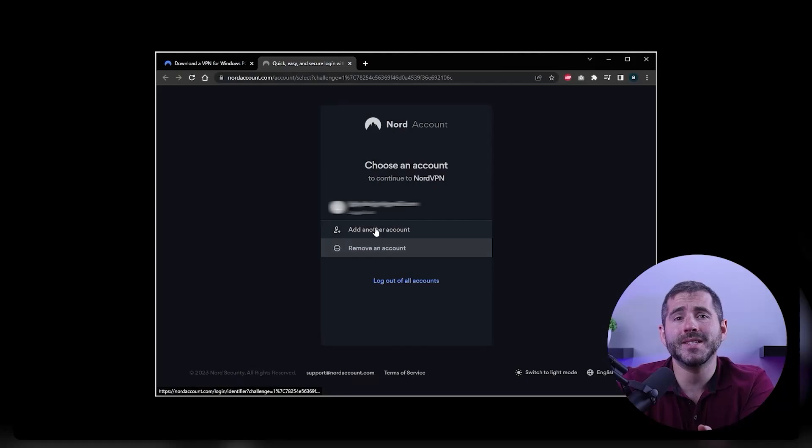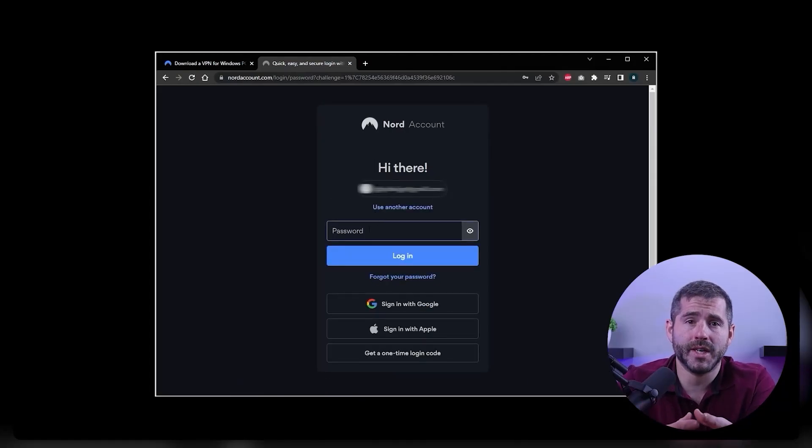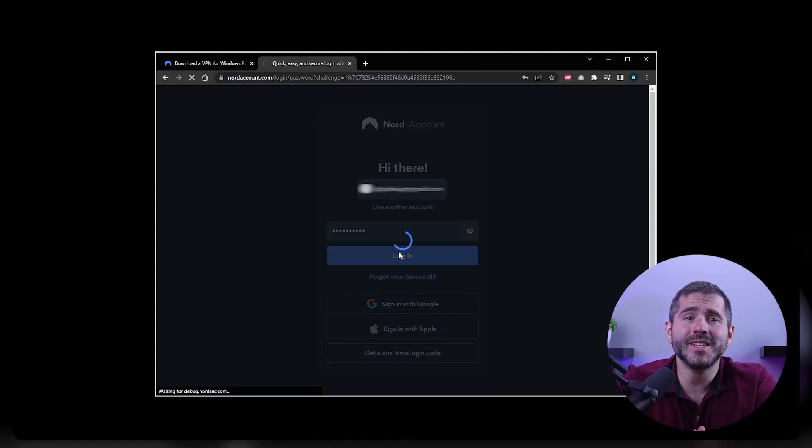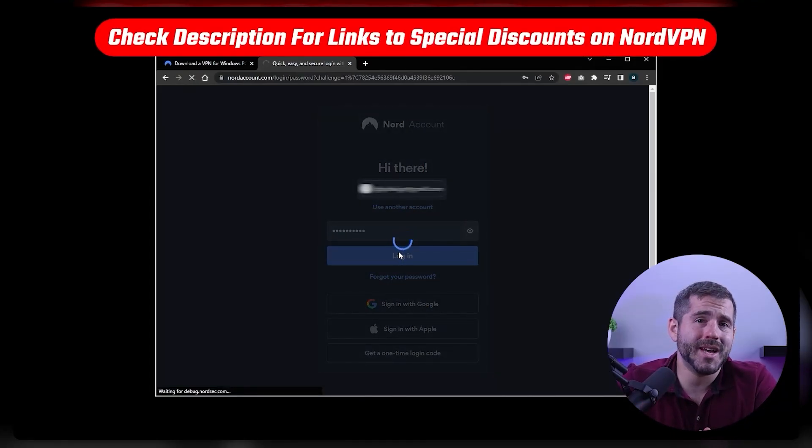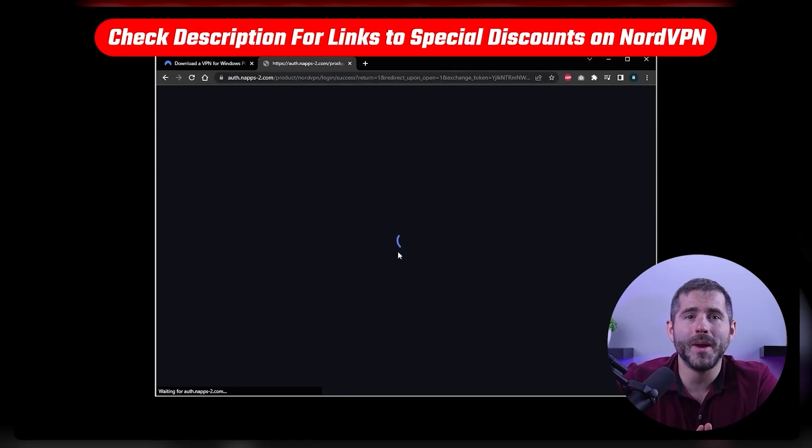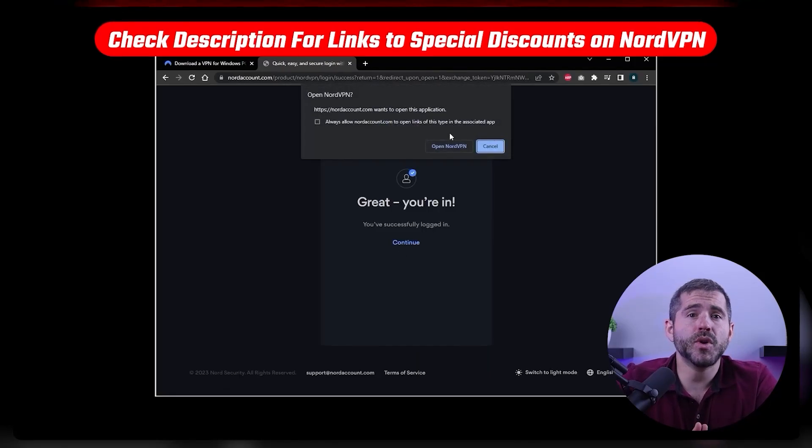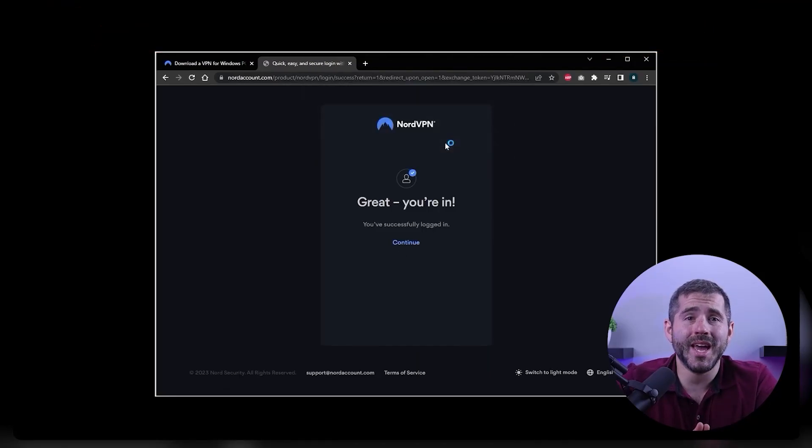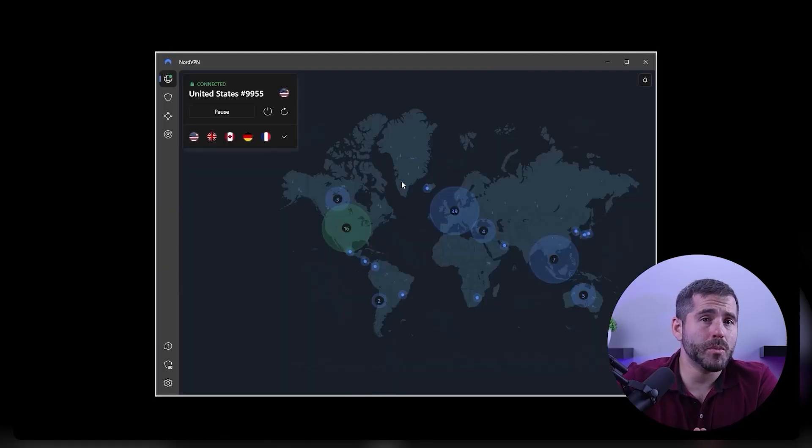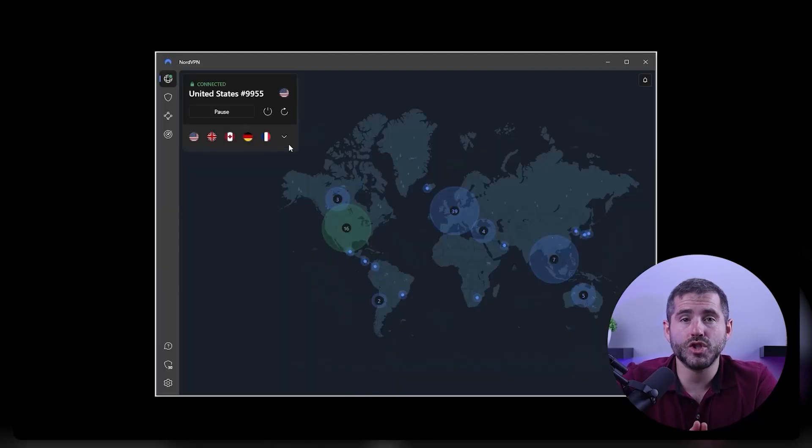Now let's dive deeper into setting up and using NordVPN. The first step is to sign up for an account on their website, and you'll find a link in the description below where you can benefit from a special discount. This process is quick and easy, and you can choose from a variety of subscription options to suit your needs.